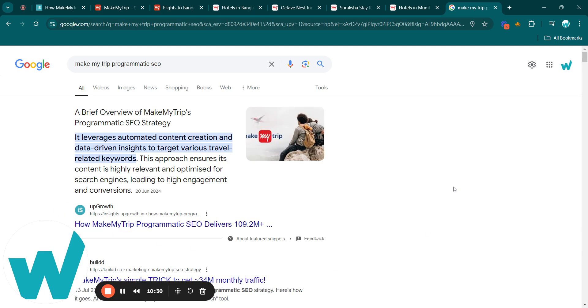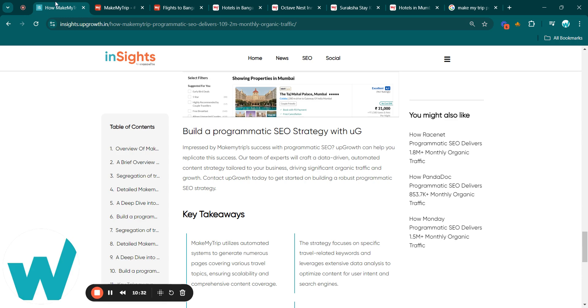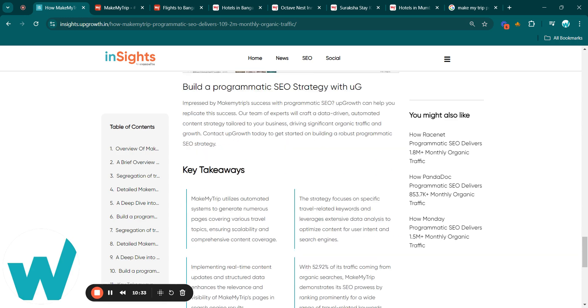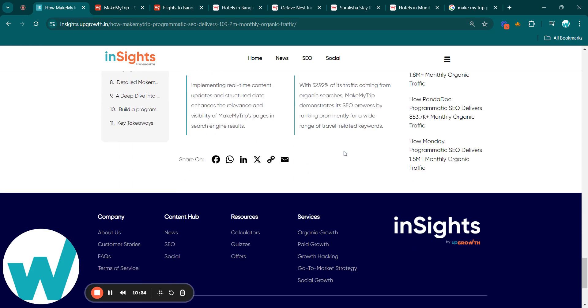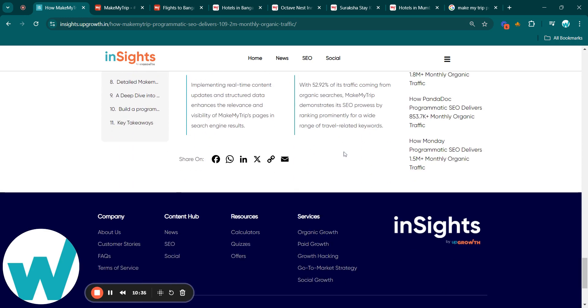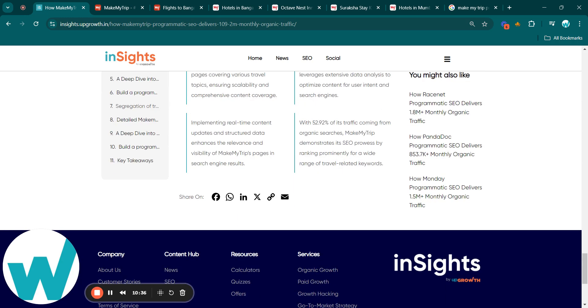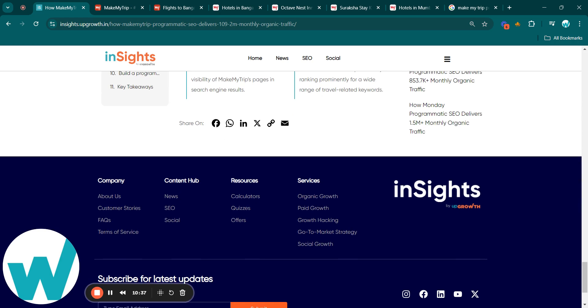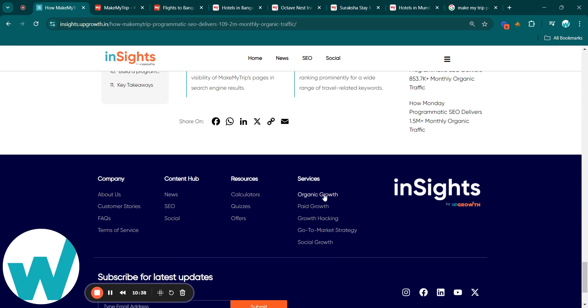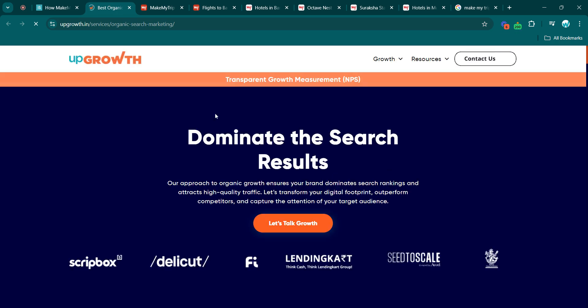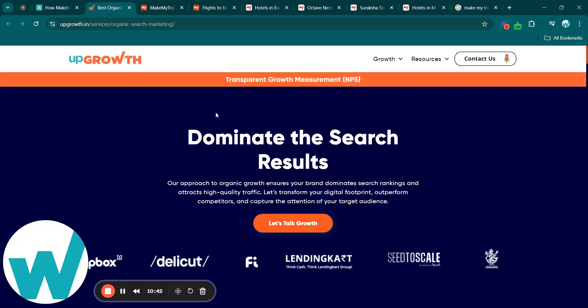If you want to get in touch with us, just navigate to the bottom of the page. Once you read the blog, click on Organic Growth. This will land you on a services page of upGrowth and help you get in touch with us for booking a growth consultation. If you find this video useful, please don't forget to like, share, subscribe, and hit the notification bell for more valuable content. Thank you.